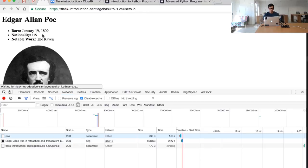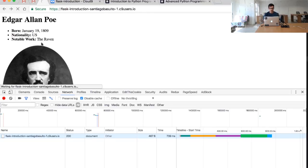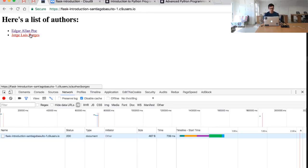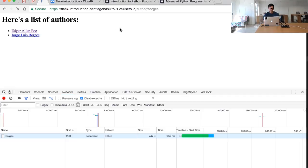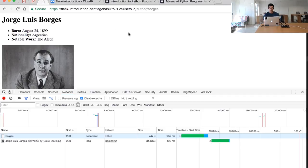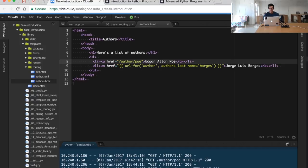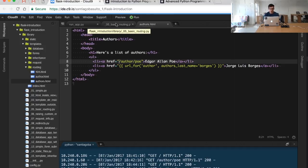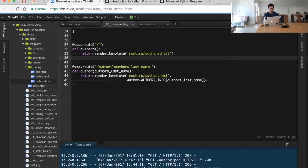So what we are generating is basically, I am going to show you in a second, the URL slash author slash Borges as you can see right here. The difference is, again, we are not hard-coding the URL.